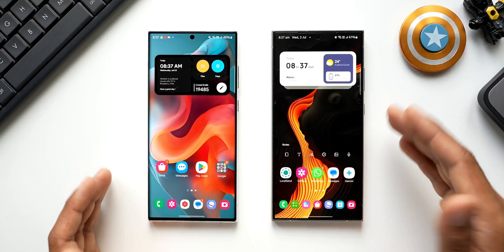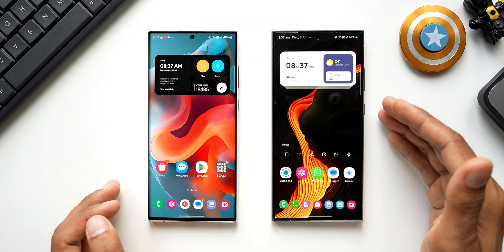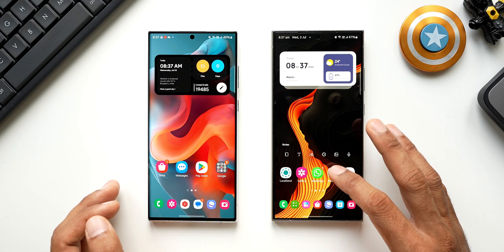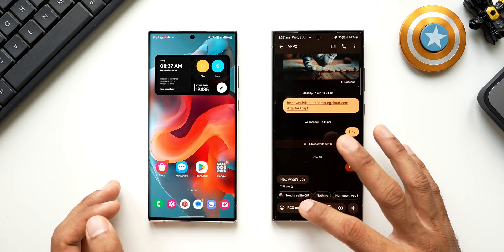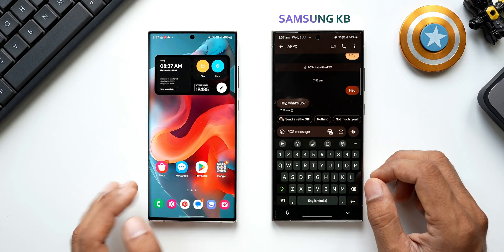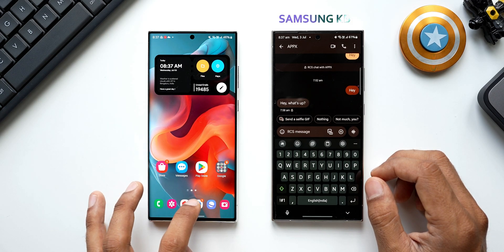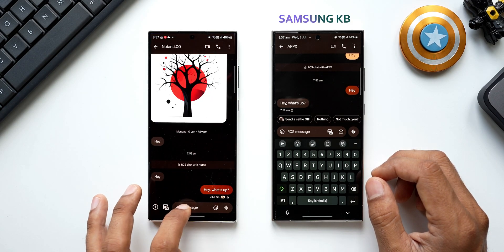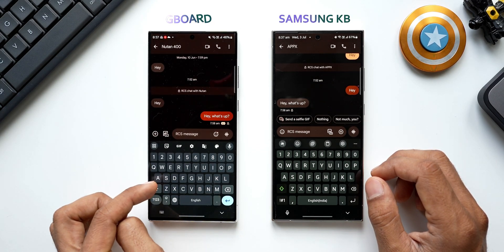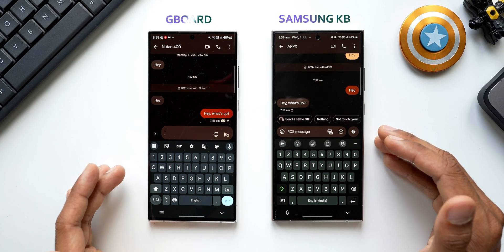Here on the right hand side I've got the Galaxy S24 Ultra. I will open Google Messages and I'm using the Samsung Keyboard on this application. On this device here I will open Google Messages and I will be using GBoard.